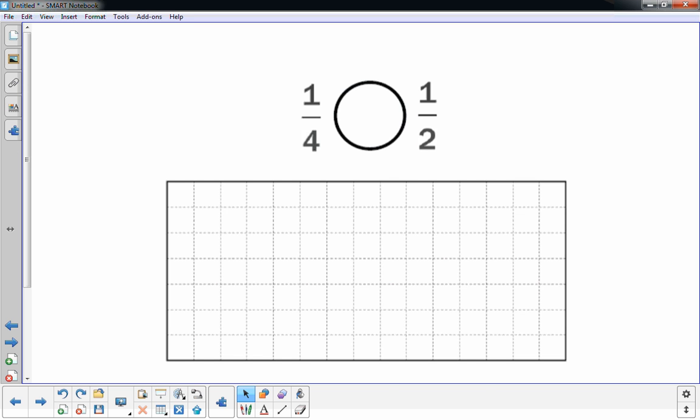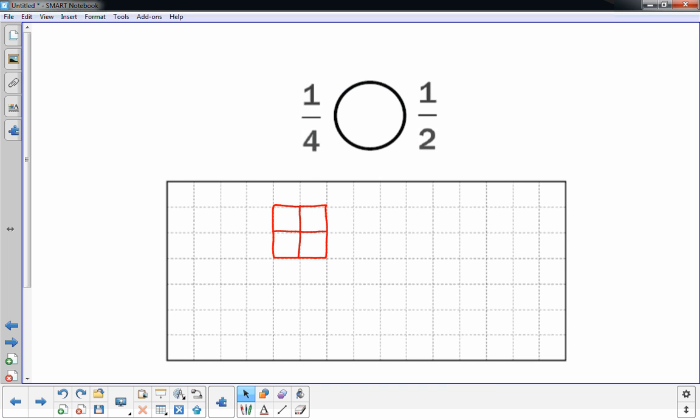So I'm going to look at one-fourth. And I already have an idea of what I want to do. So I'm going to draw the same thing again. It's got four pieces. And one of the four shaded in.